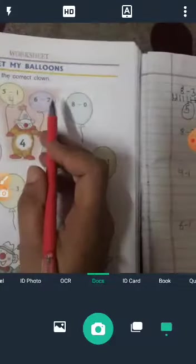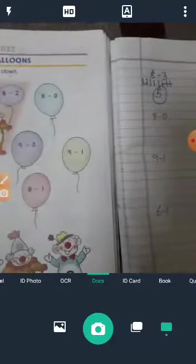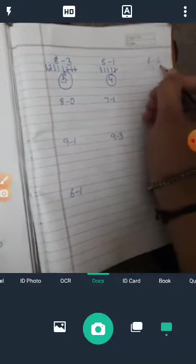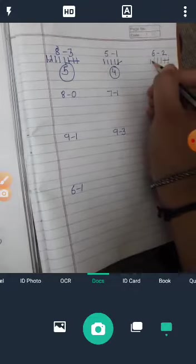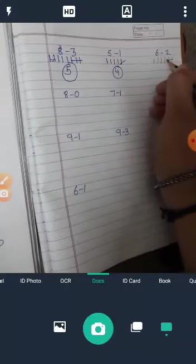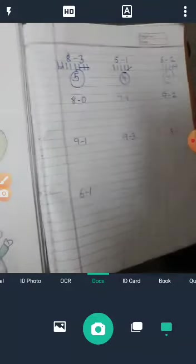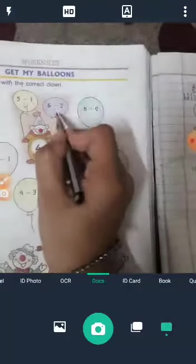6 minus 2. We count 6: 1, 2, 3, 4, 5, 6. Cut 2 lines. Remaining: 1, 2, 3, 4. Answer is 4. So 6 minus 2 is equal to 4.